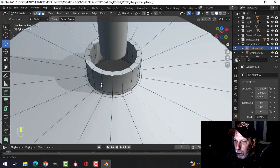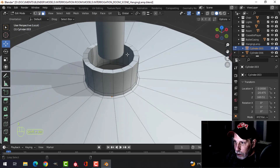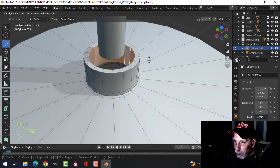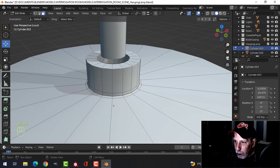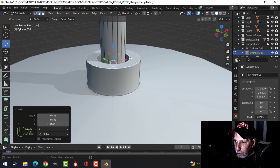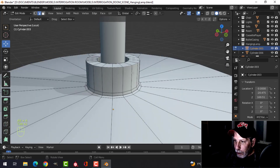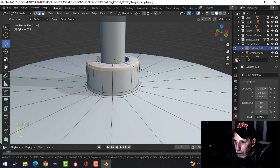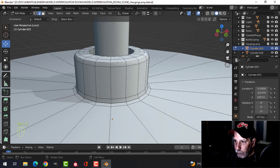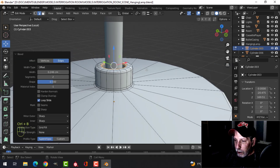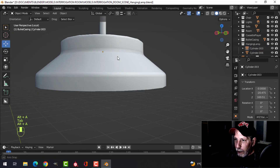I'll go with that. Let me Alt+S this just a little bit more, then take this piece. I'm going to come in and bevel this — just do one there. Again, it's not really fit to be visible, but I'll do that anyhow.